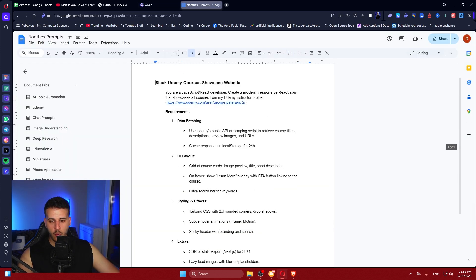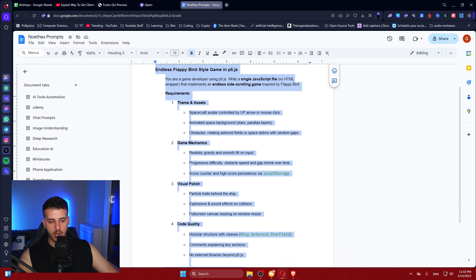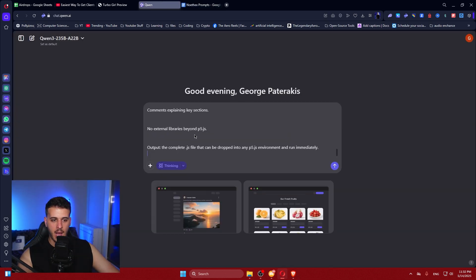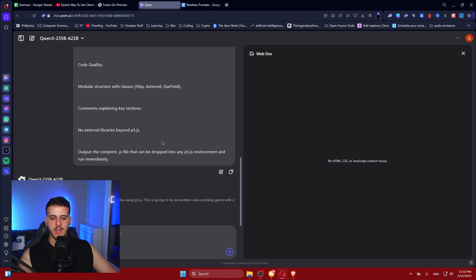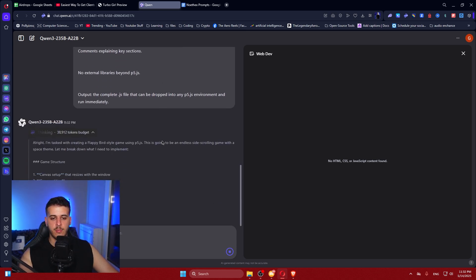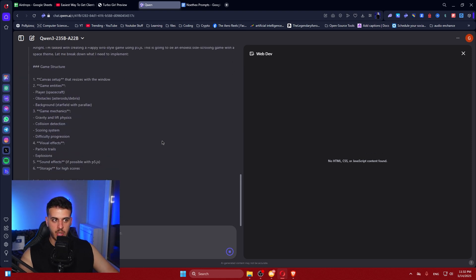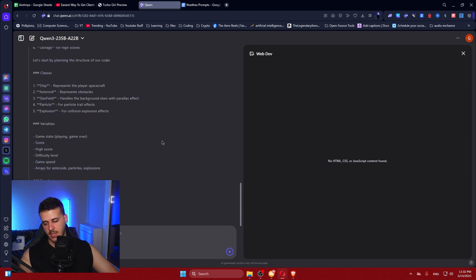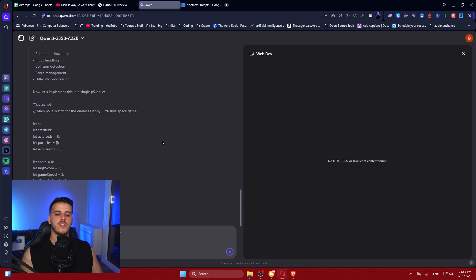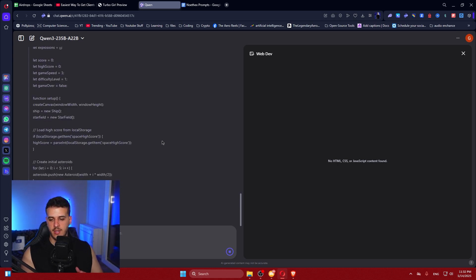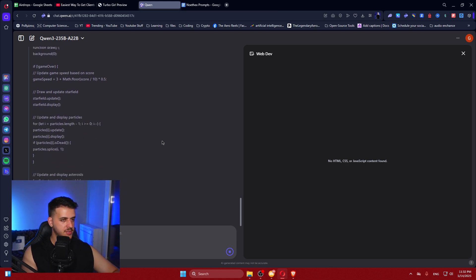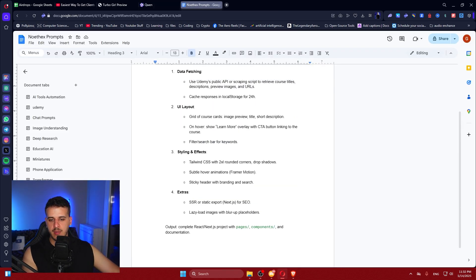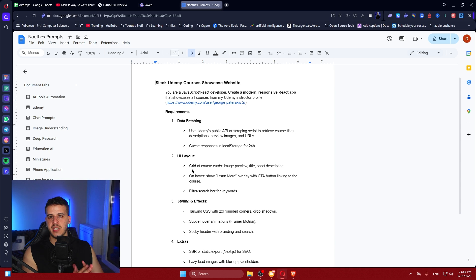I want to actually create a Flappy Bird game, which so many LLMs lately have been unable to create properly — they've produced bad results. I really want to see if it can actually create this. I'm skipping the calculator part and also the Udemy super hard example. I don't expect these models to be able to handle that.